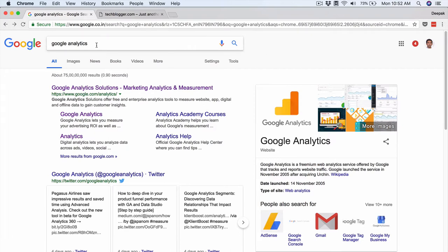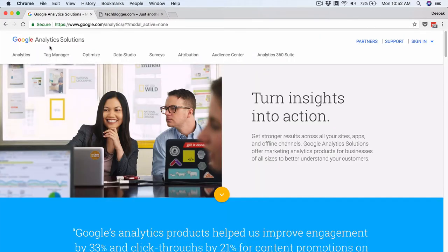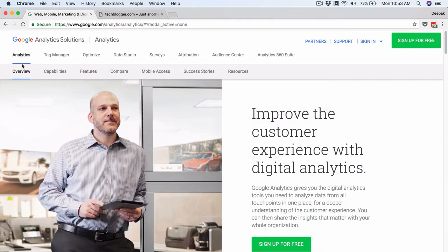Go ahead and search for Google Analytics and go to google.com/analytics. You will land on Google Analytics Solutions, which is a package of analytical tools — Google Analytics is just one tool. Earlier they just had this one tool and then they added a lot of other tools to this entire suite.